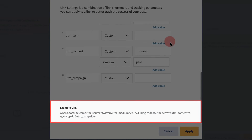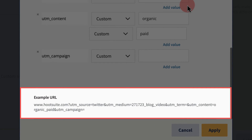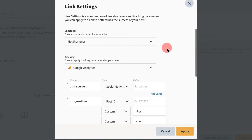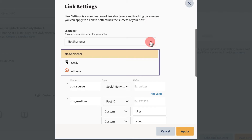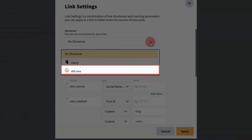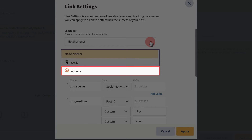Once you're done, take a minute to review your URL in full below your UTM values. This is what your customers will see when they click on your shortened link. Next, select a link shortener from the drop-down list. All Hootsuite users will have access to our Owly link shortener, but if you use a different shortener like Bitly, you can access them here.